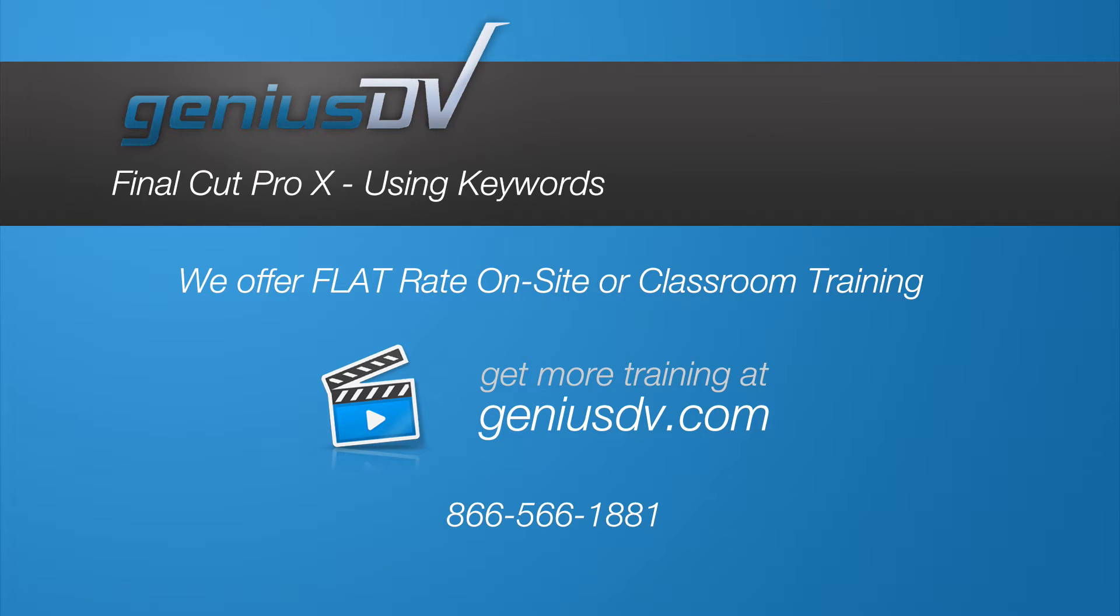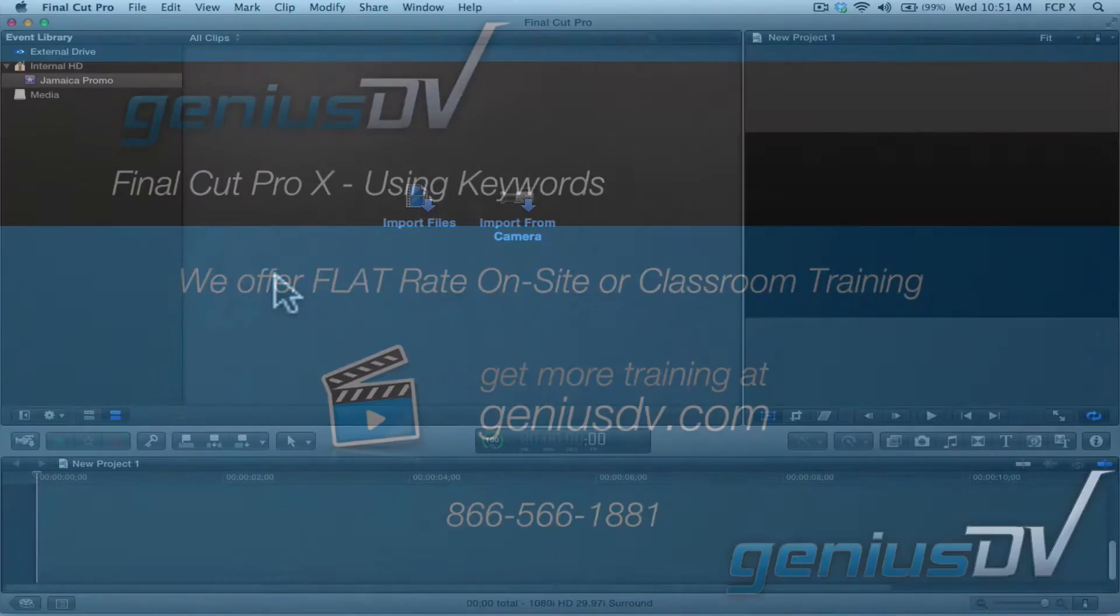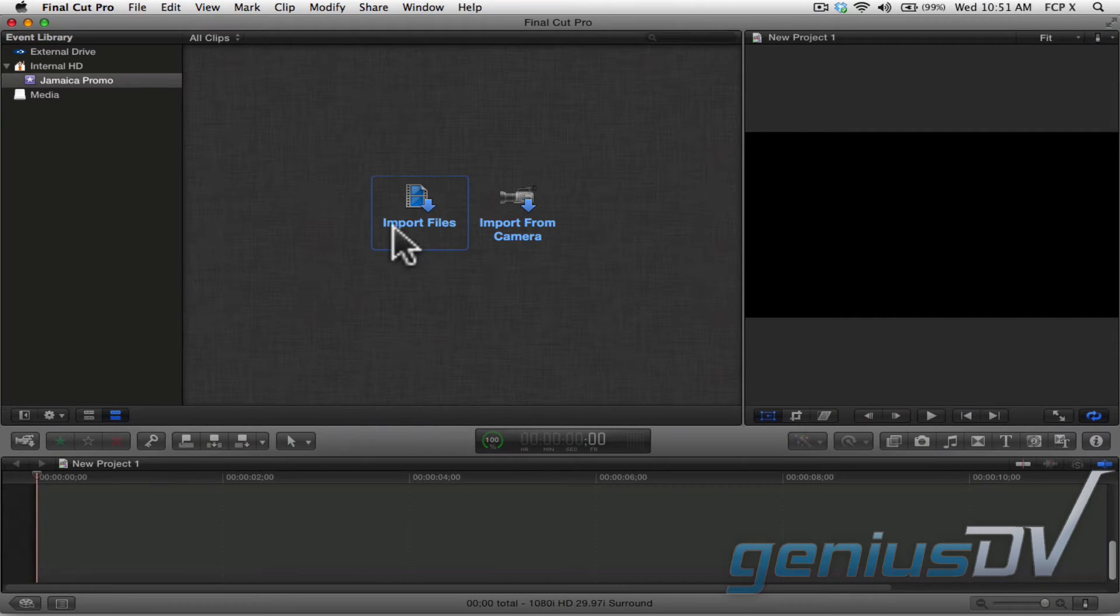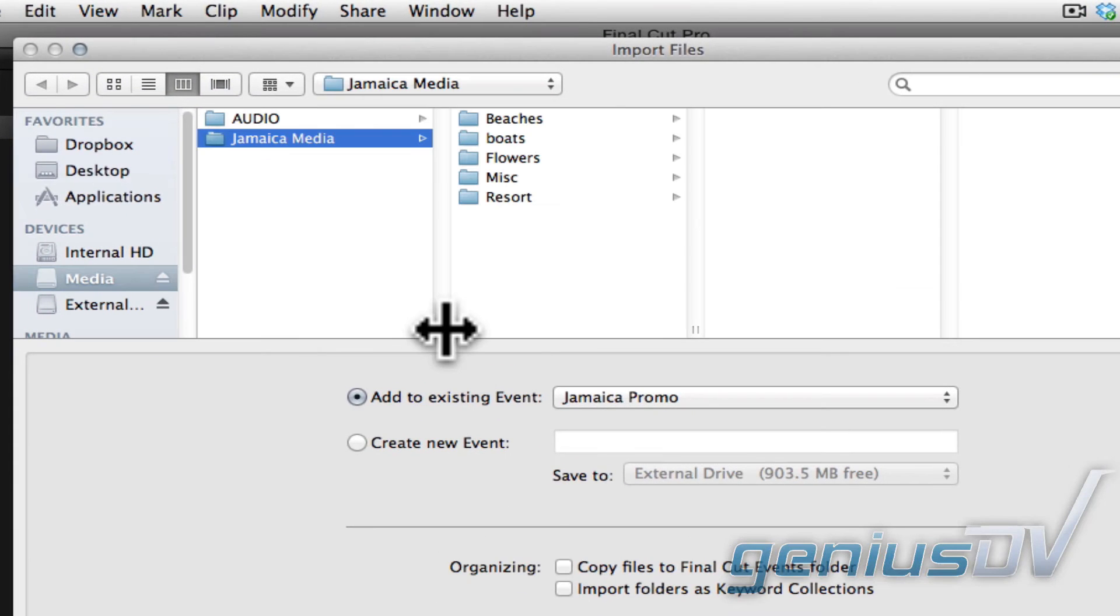If you already have QuickTime files or images that are organized into folders, you can tell Final Cut Pro X to import those folders as keyword collections.